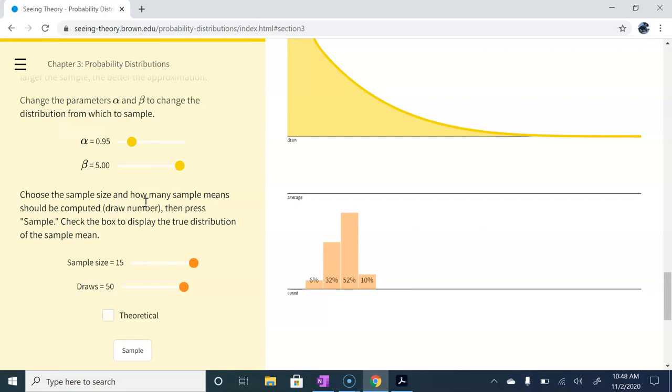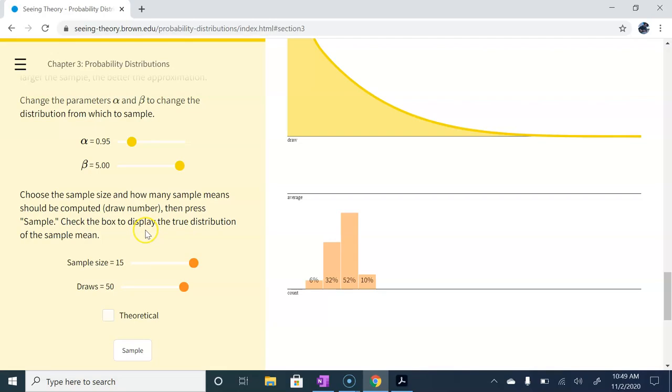If you want to go ahead and play around with this on your own, again, like I said, you should be able to google seeingtheory.brown and you should be able to get there. It's a very cool website. And we might show it up in later videos too as I see interactive demos that fit for our learning purposes here.